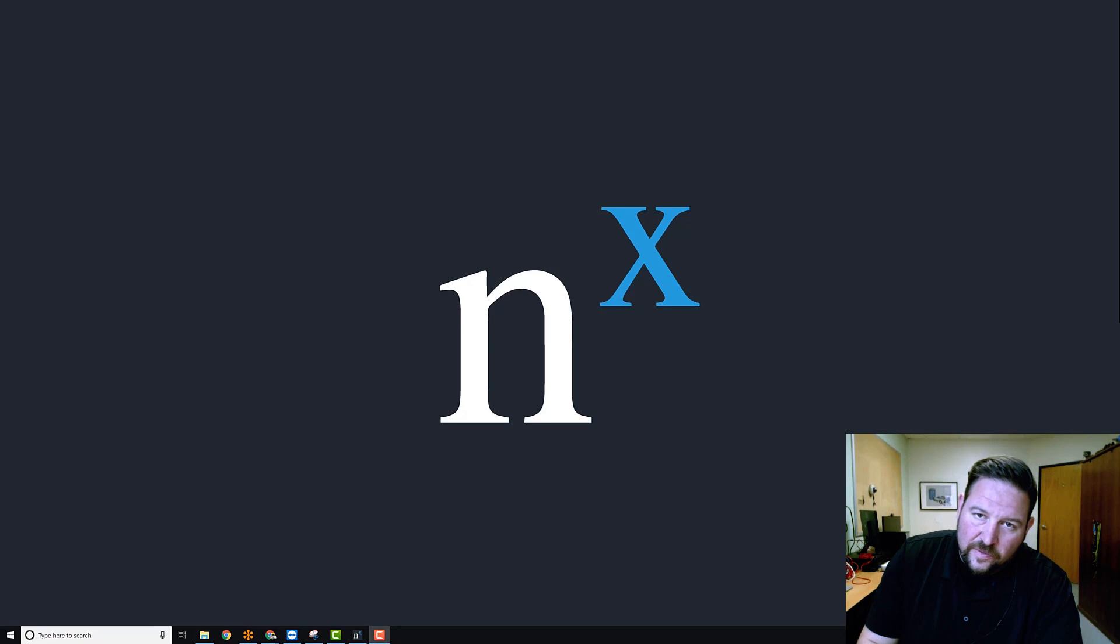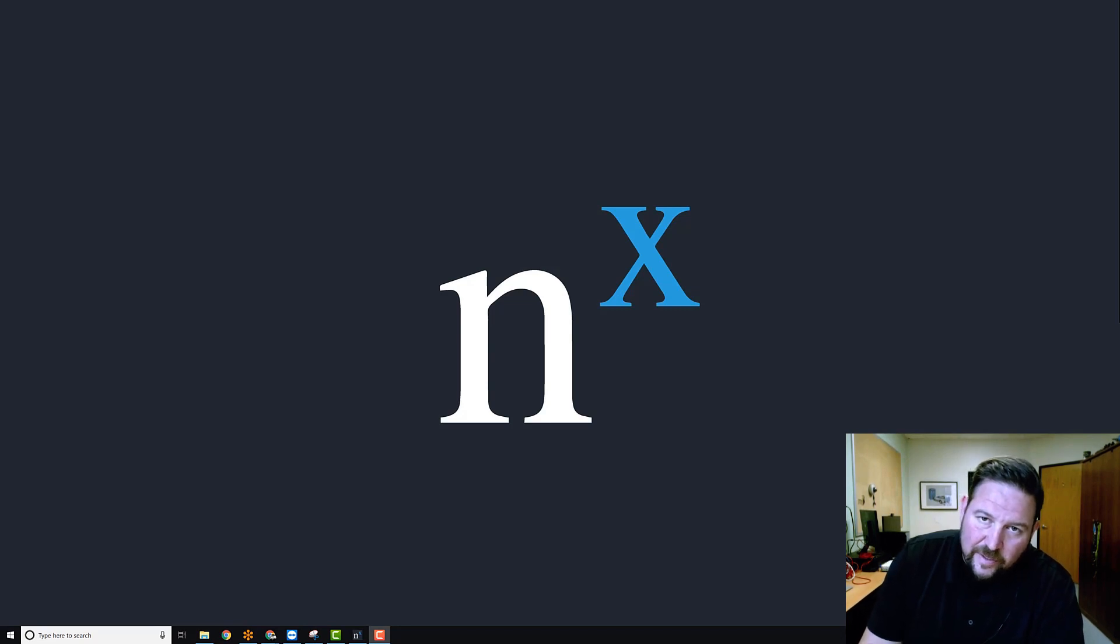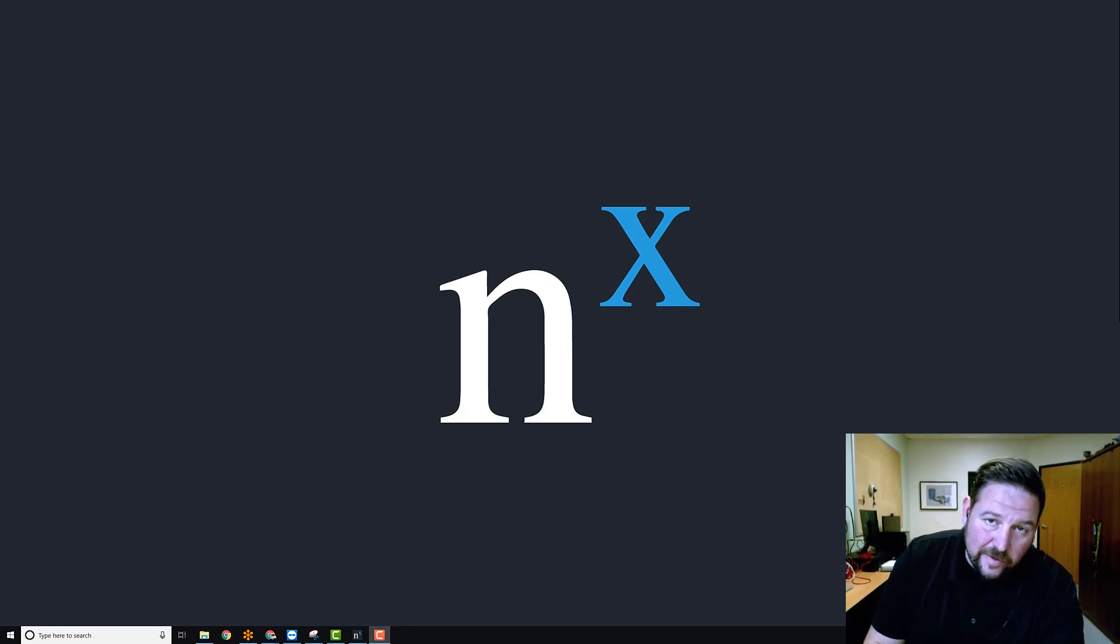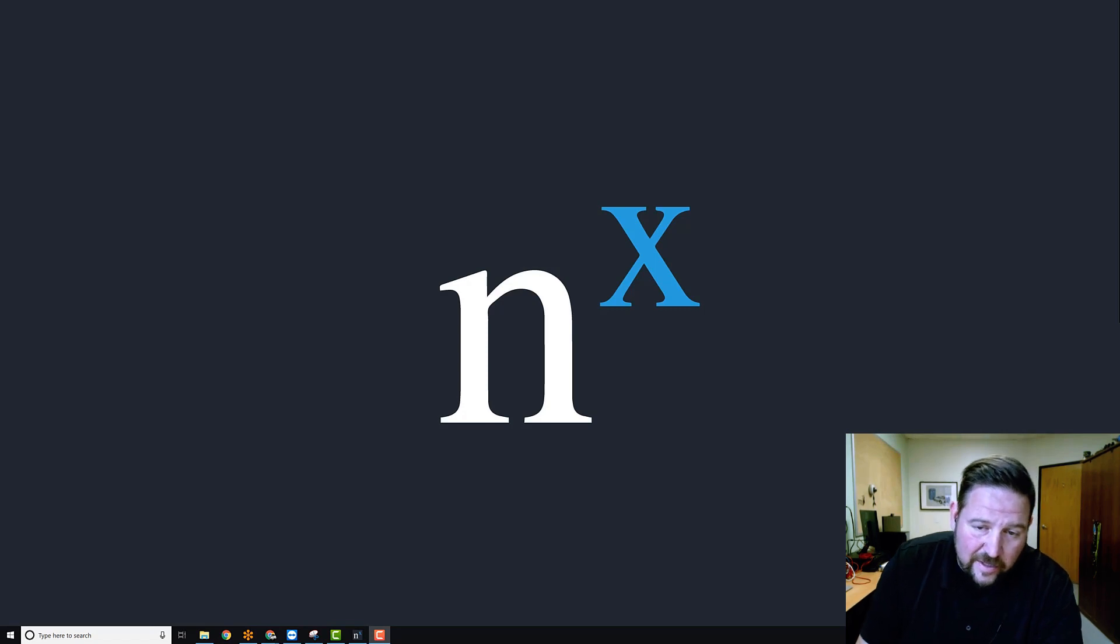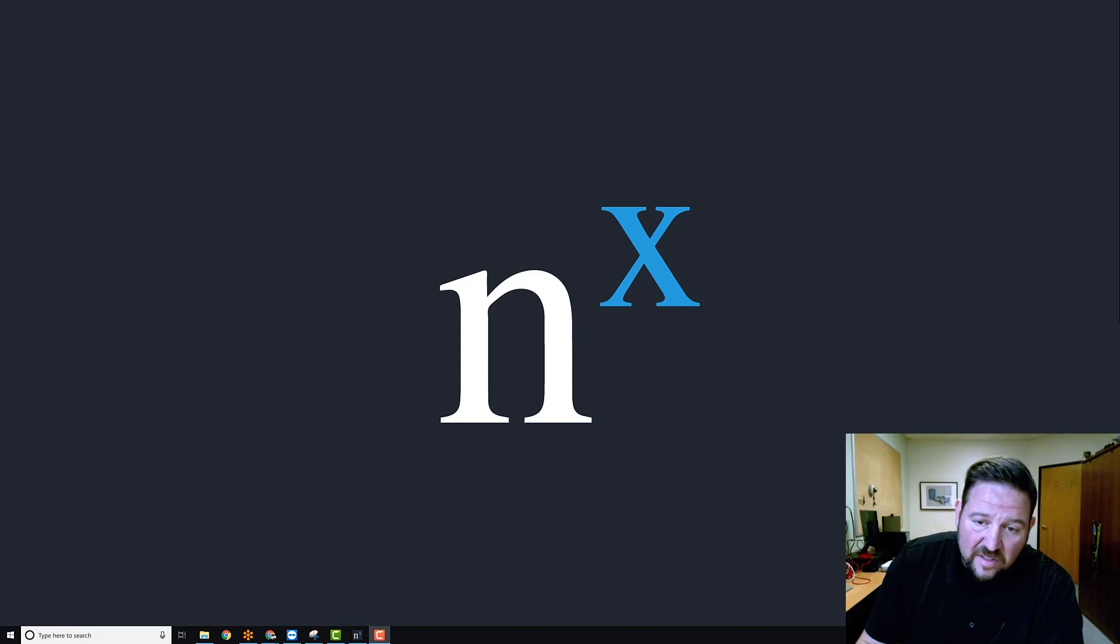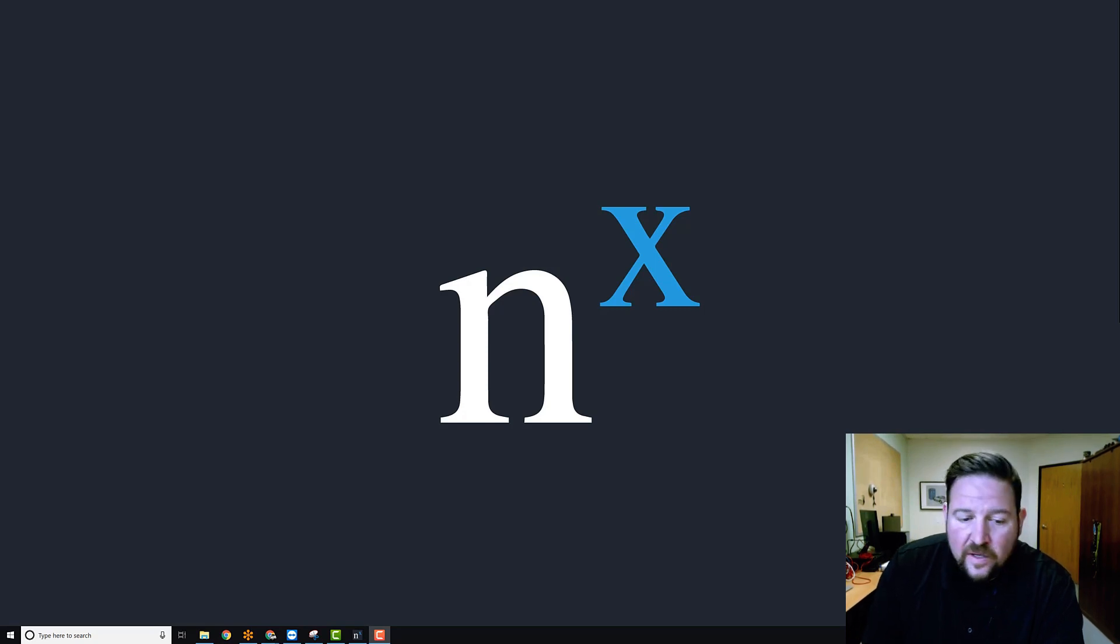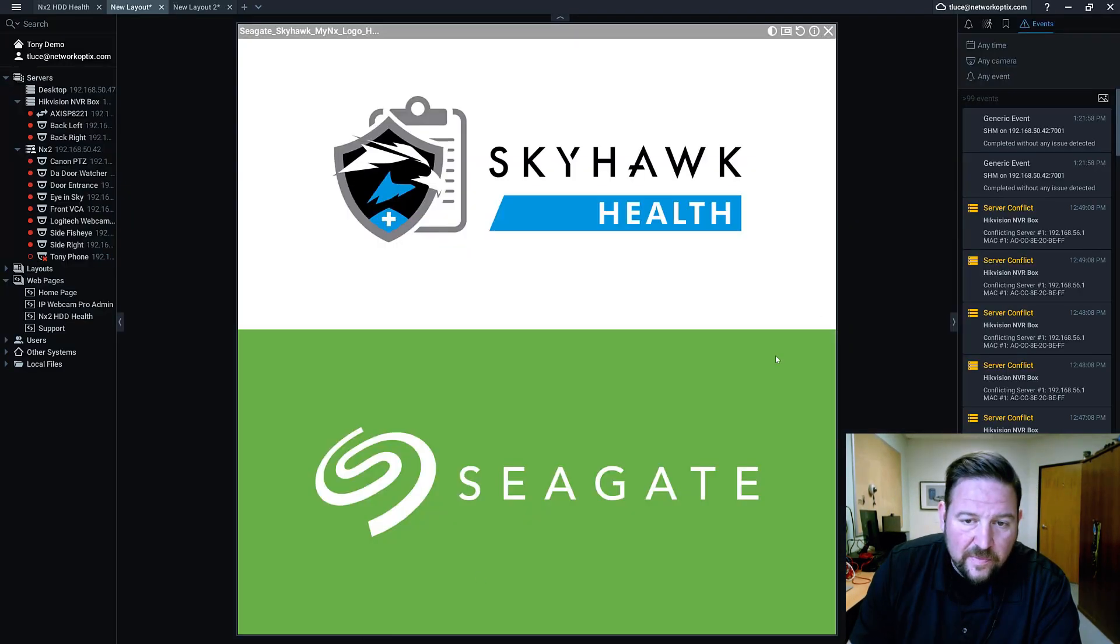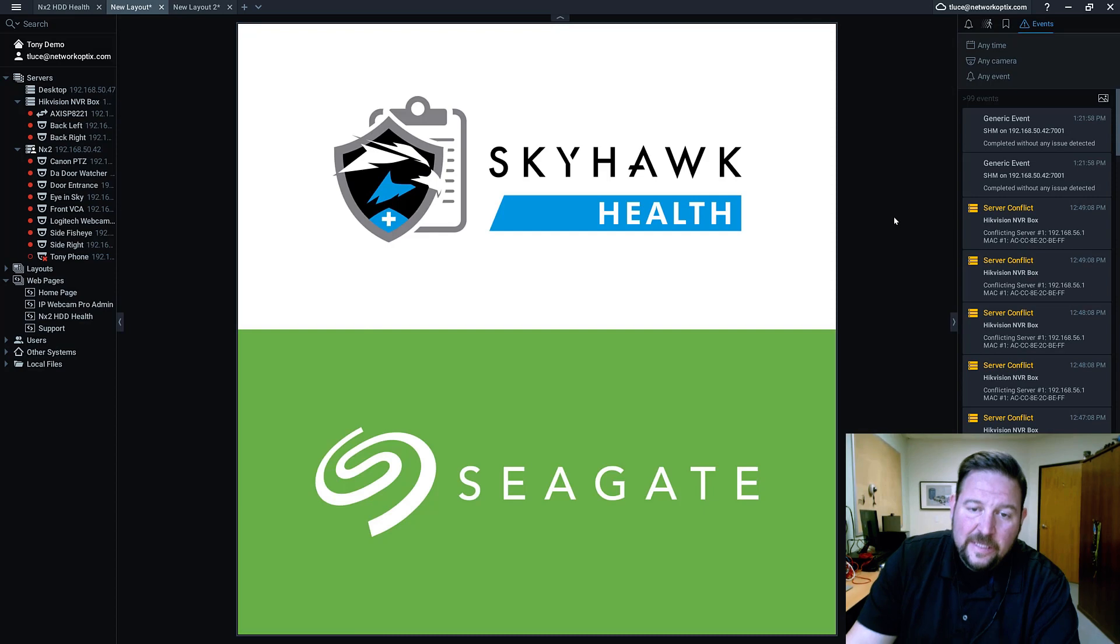Hey everybody, Tony from NetworkOptics, and today I'm here to talk to you about Skyhawk health monitoring from Seagate and its integration into Powered by NX systems and its NX Witness VMS. So let me open it up real fast.